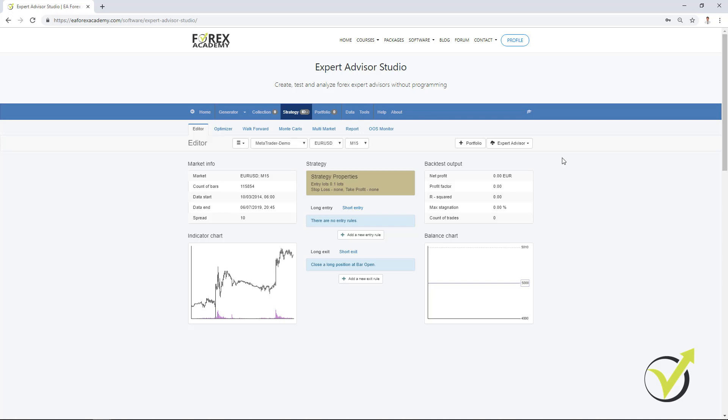As well, with the manual trading, we skip many entries. Sometimes we miss to enter the trade or we are late with the trade. And with the Expert Advisors, we are exactly on time with the trade. The robots open the trade exactly at the moment when the entry rules are confirmed.